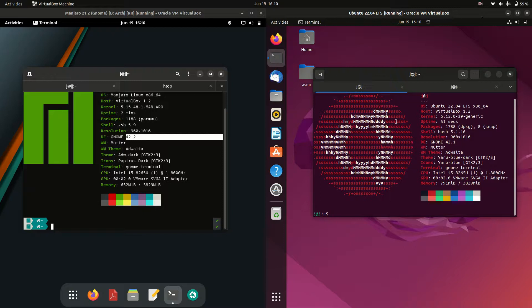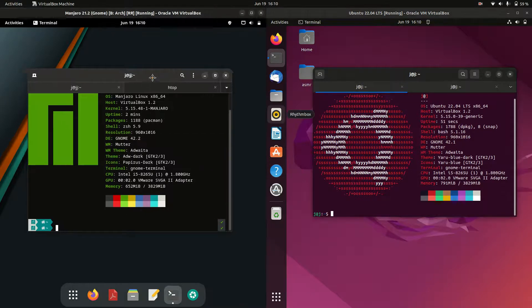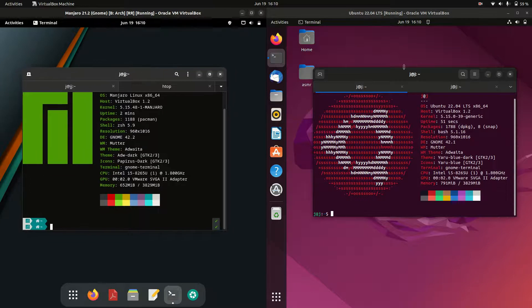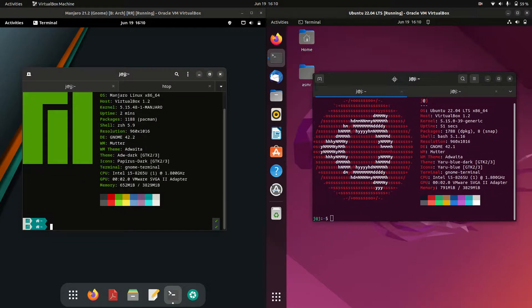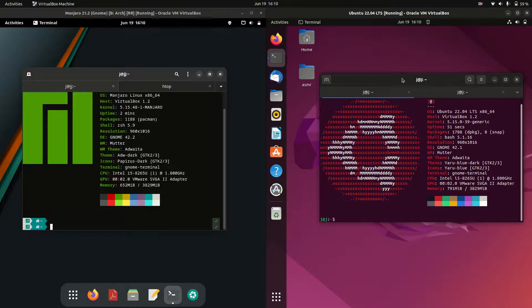Good day YouTube. Today I'm doing a quick comparison video between Manjaro 21 on the left-hand side versus Ubuntu 22.04 on the right-hand side long-term service release.